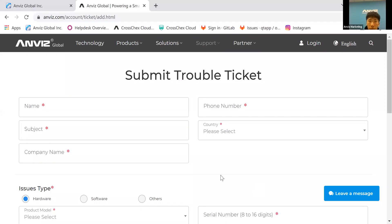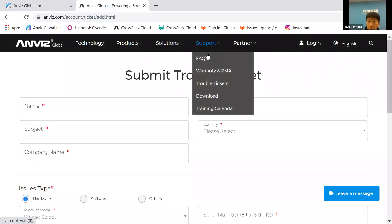If you have any concerns or questions, please let me know. At the end I will show our trouble ticket system. If you have any concerns about our device, feel free to go to our website and send us a trouble ticket message. On the AVIS global website, go to the Support menu where you can check the FAQ section, which may help resolve your concerns.